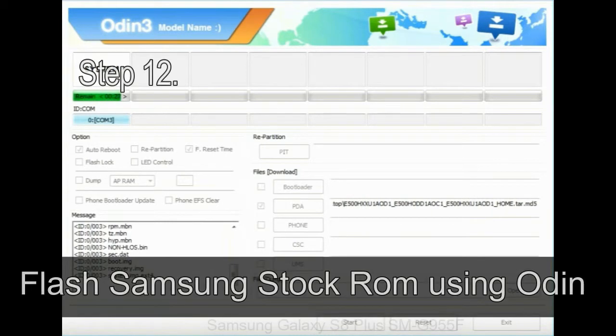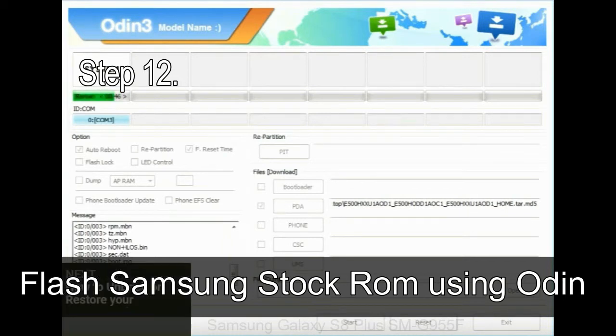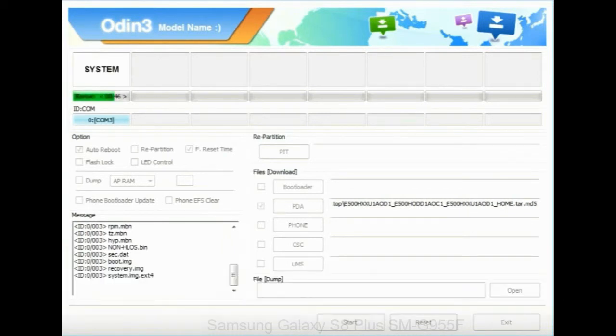Step 12: your Samsung device will now be stuck at boot loop.